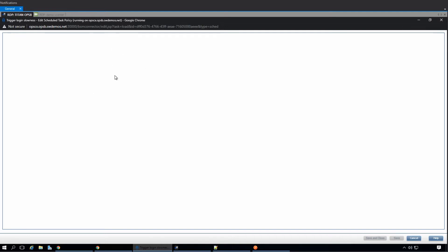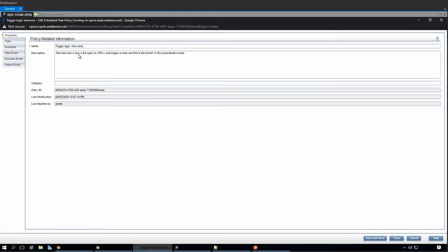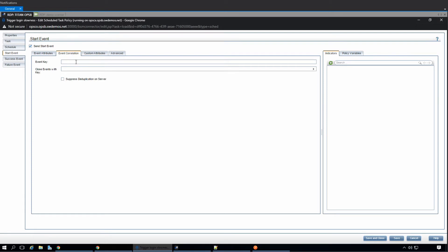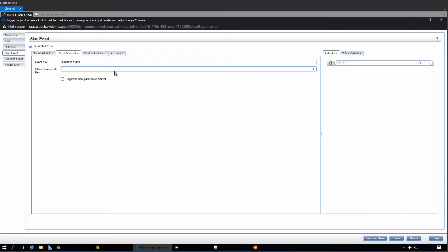We're still waiting, still waiting. Okay. Trigger login slowness. Okay. Start event. Okay. And then it's called event correlation. So we say, what's it called? Scenario starts. Okay. And basically, scenario ends. And I put a semicolon here.